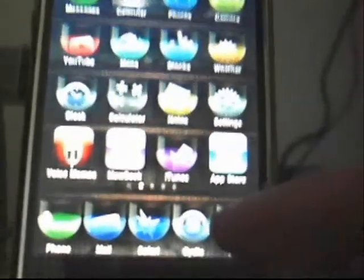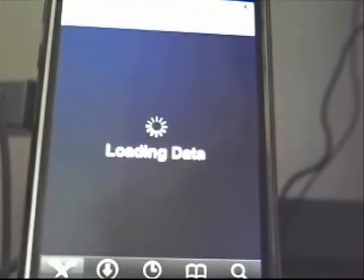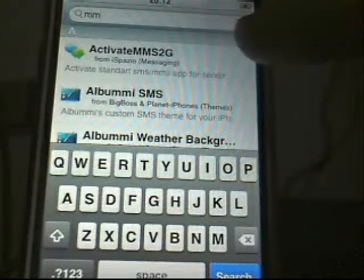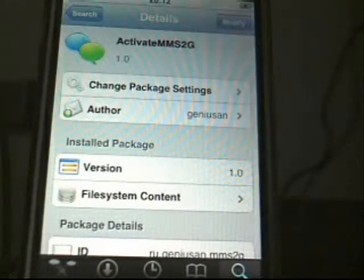First of all, we're going to go to Cydia. I'm going to go straight into search. Press MM and then it'll come up with this. Activate MMS 2G — you just go in there. It's in iSpazio Repository if you can't find it. It's pretty new.